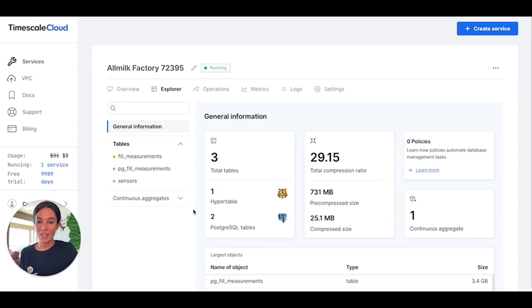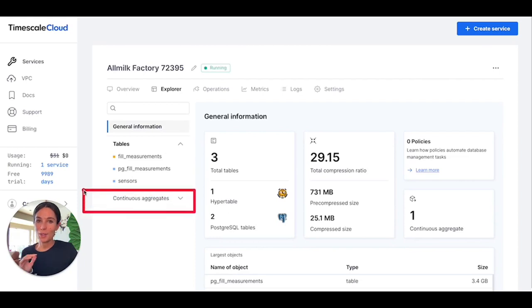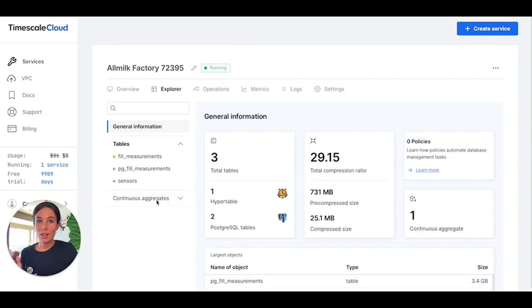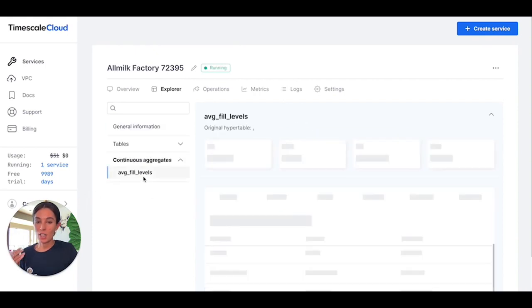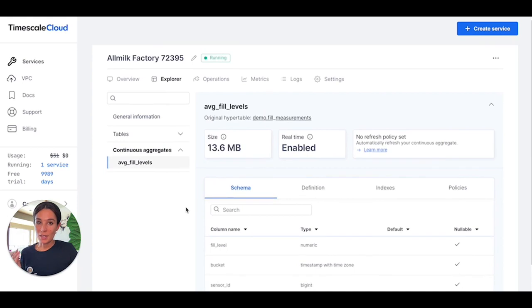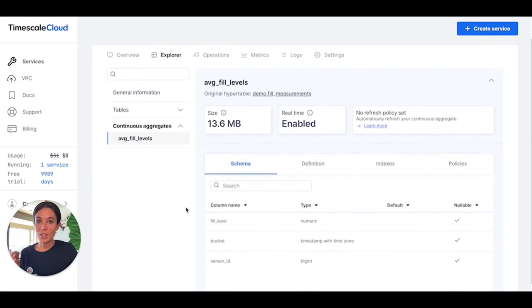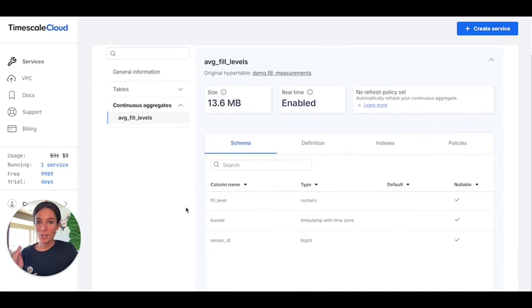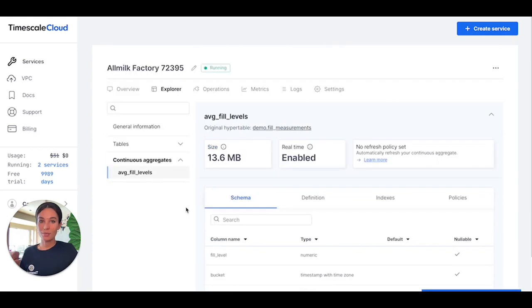You can also use the Explorer to view another super useful feature of Timescale called continuous aggregates. These are like Postgres materialized views that continually refresh in the background, giving you faster aggregate queries while keeping your ingest high.